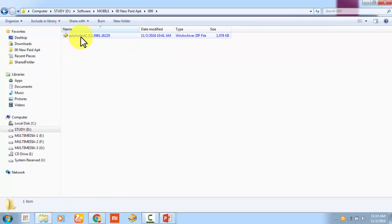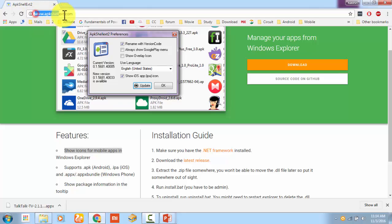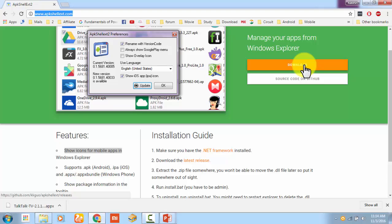For that, you need one software called APK Shell. That application is available online, so just search for it or go to www.apkshell.com. The links are given in the description. You can go there and download the zip file.